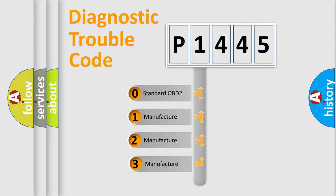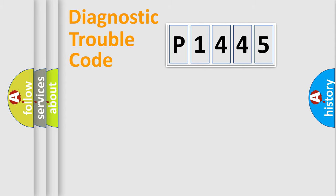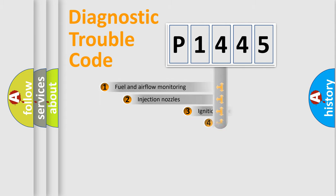If the second character is expressed as zero, it is a standardized error. In the case of numbers 1, 2, 3, it is a more prestigious expression of the car-specific error.